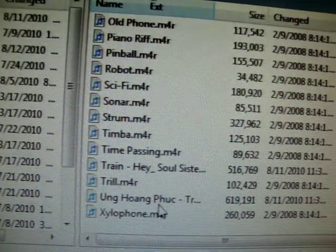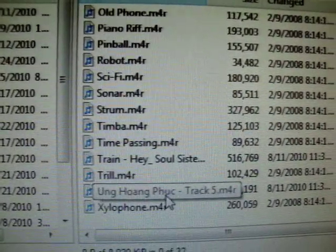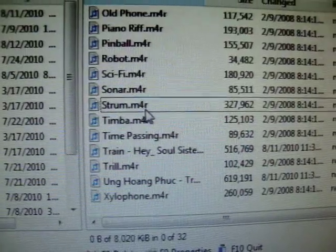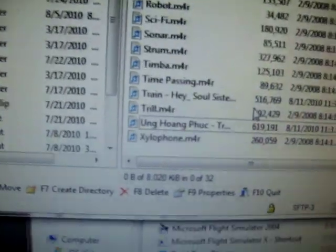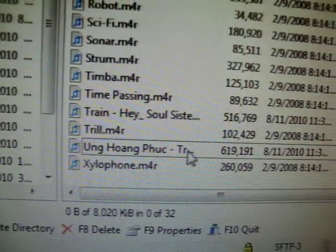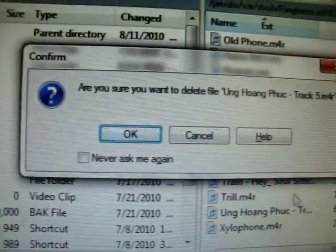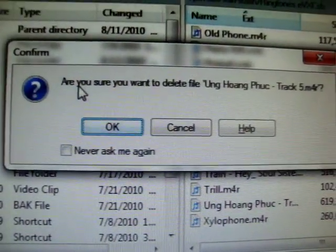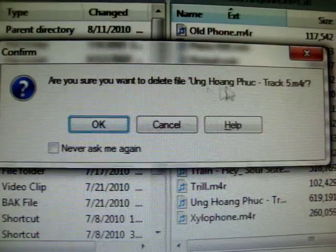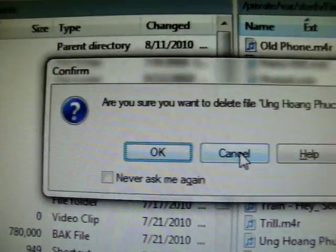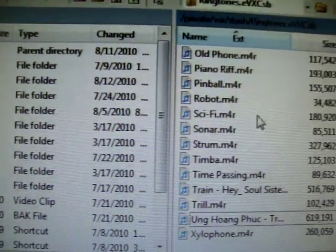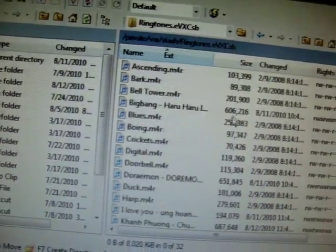You can delete whichever default ringtone you want to delete. For example, click on one — like this music file — click on it once to select it, then go over here and click Delete. It will ask you if you really want to delete the file named that music file, then click OK to confirm the deletion.